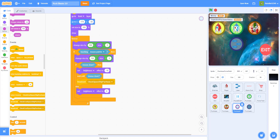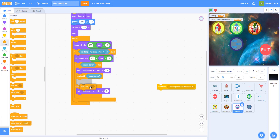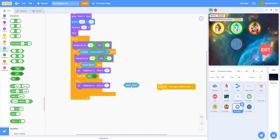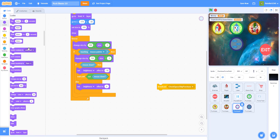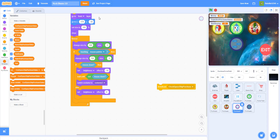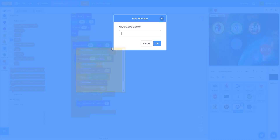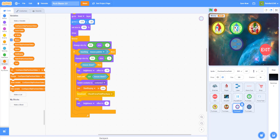Everything is the same up to a point, but then we add: wait until not mouse down, then switch to costume 2. We create a new variable called 'start buying' and set it to 'yes' when the button is clicked. Then we broadcast a new message called 'check force field purchase'.